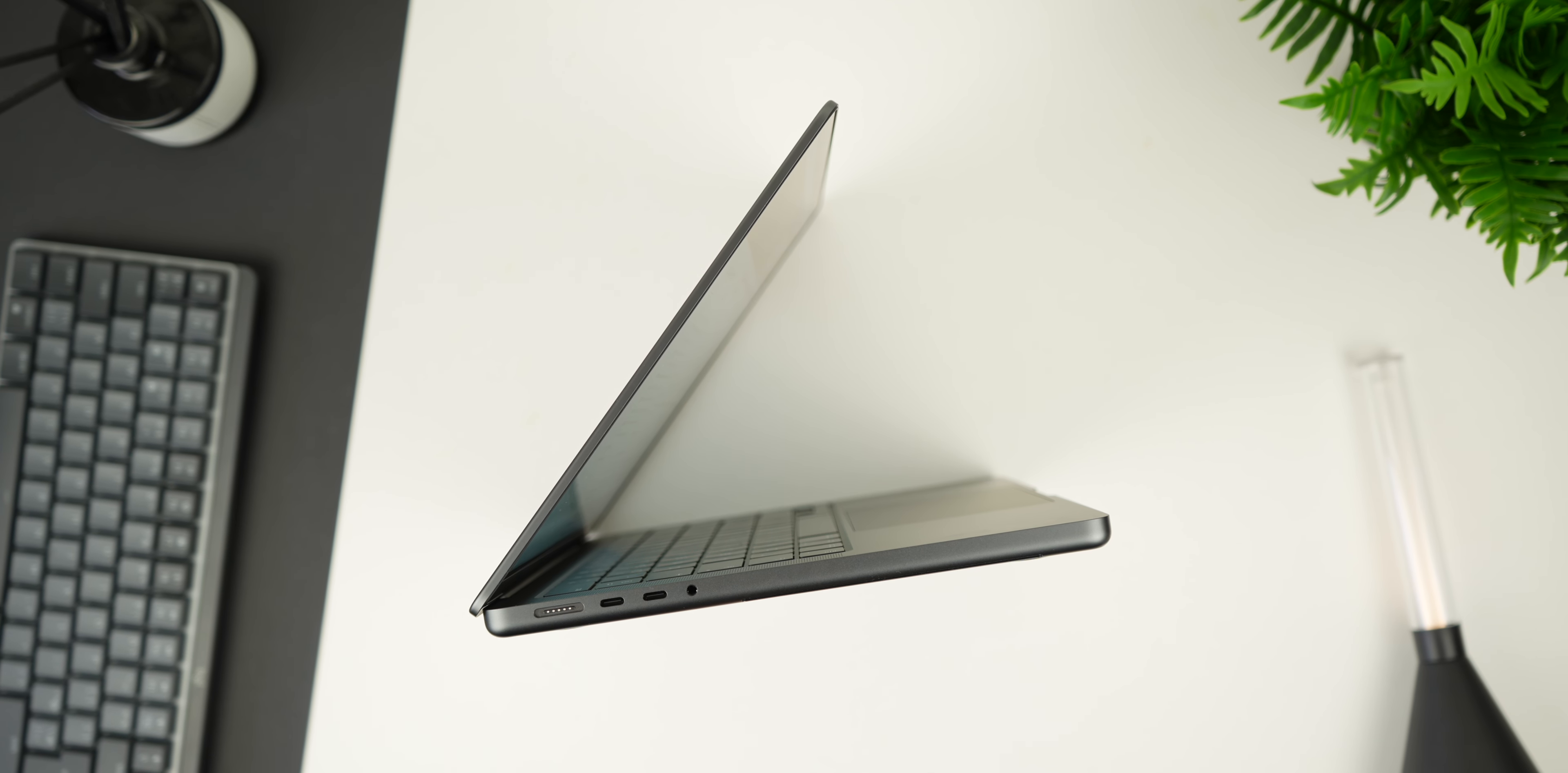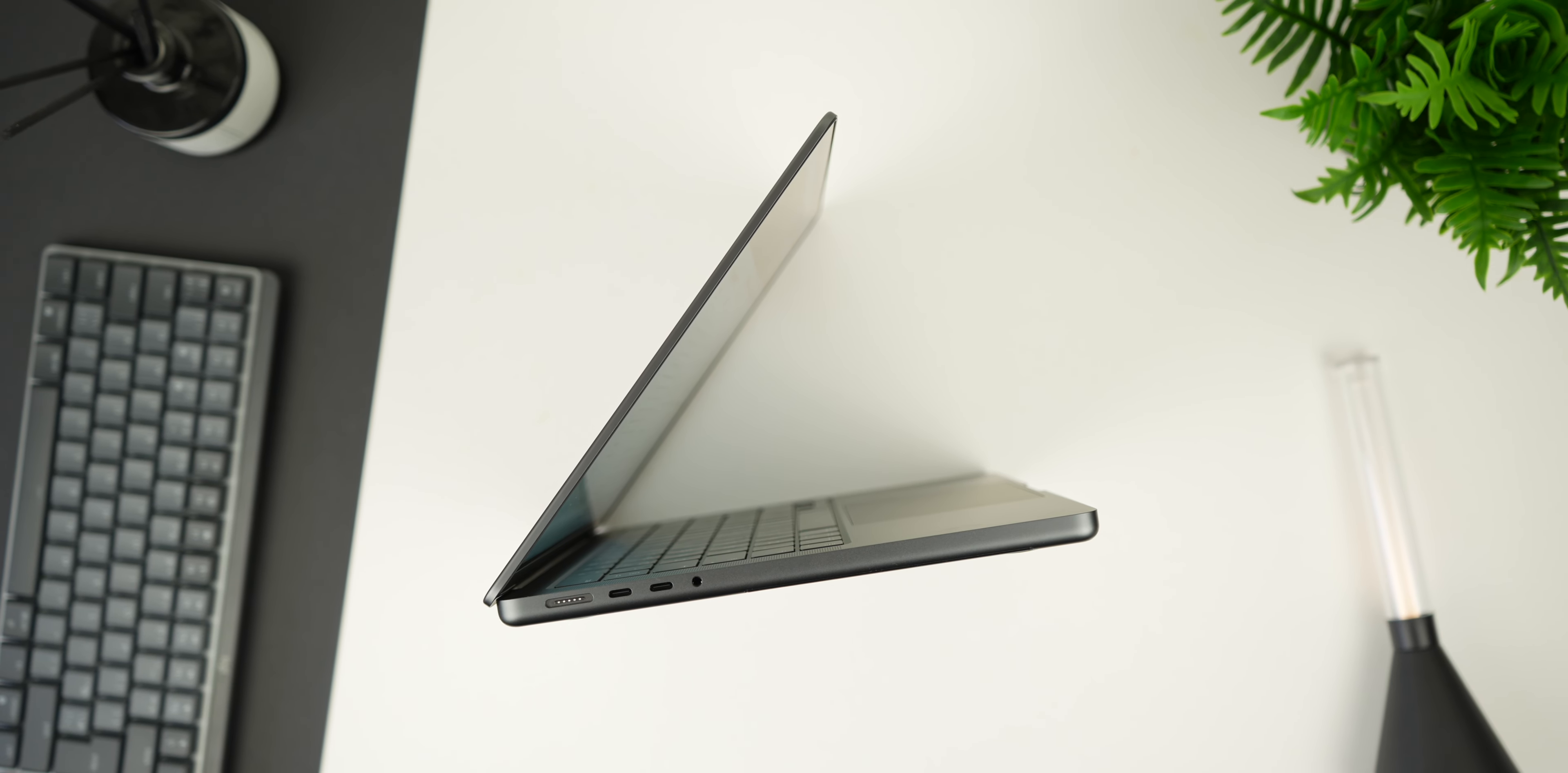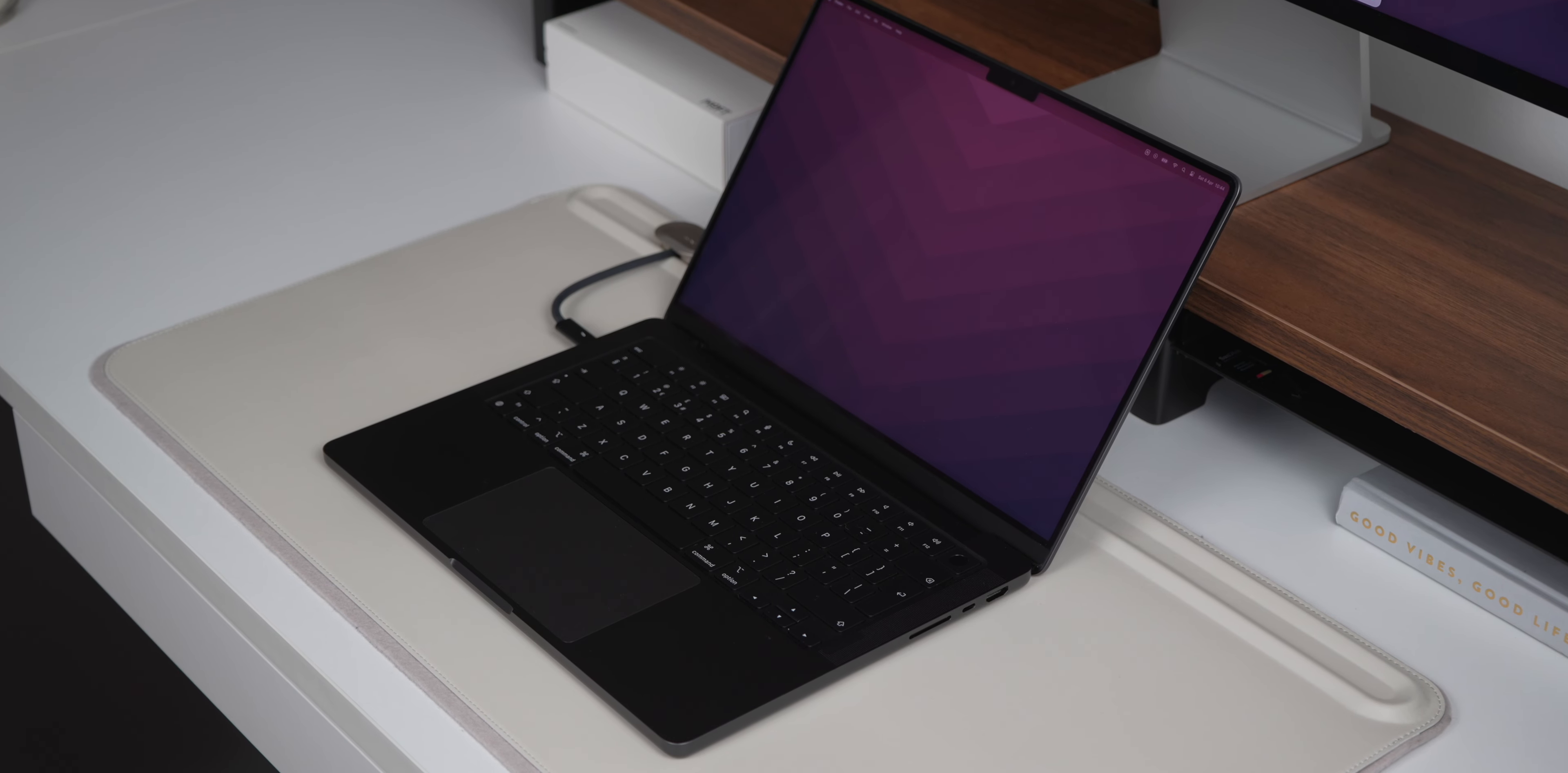If you are in the market for a powerful and portable device that can handle the demands of modern creativity, look no further than the M3 MacBook Pro.